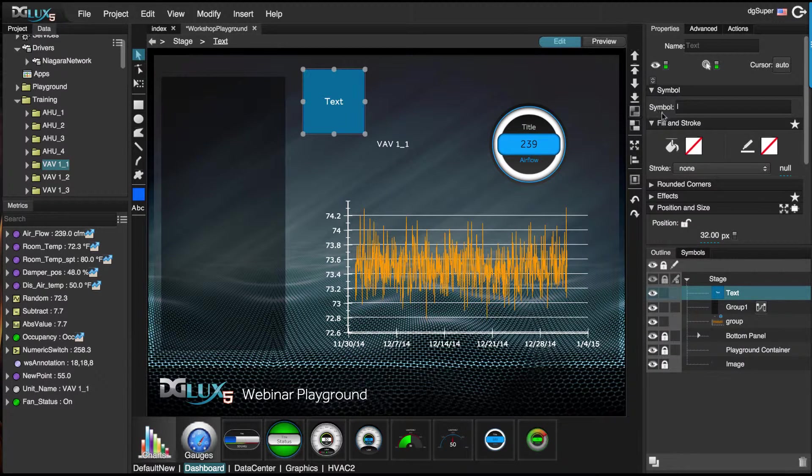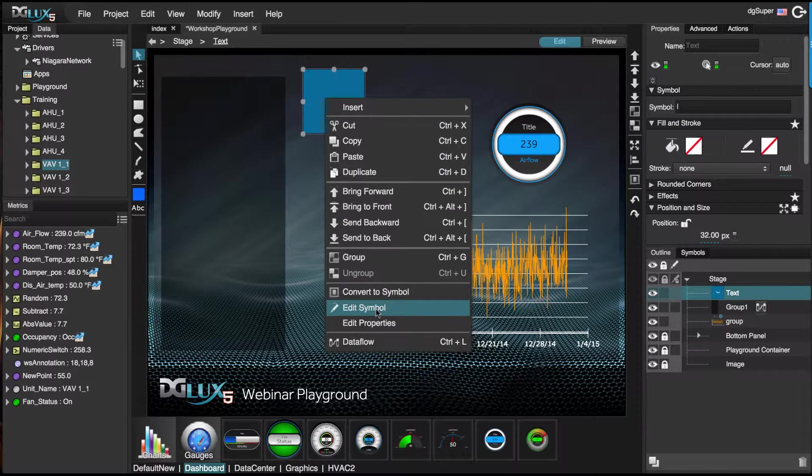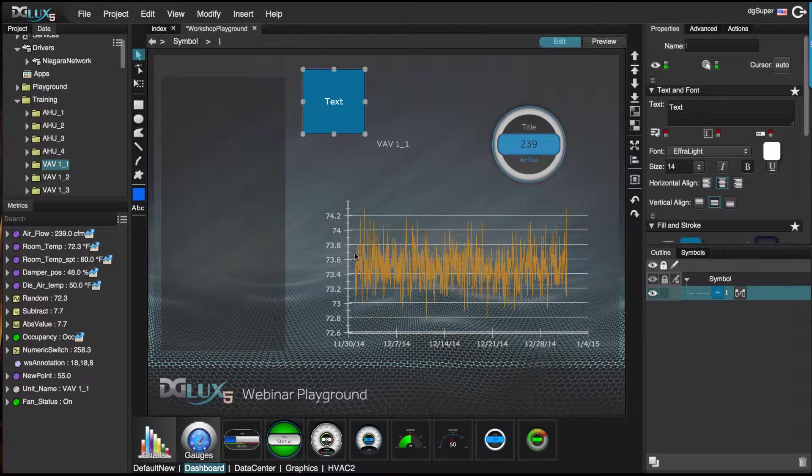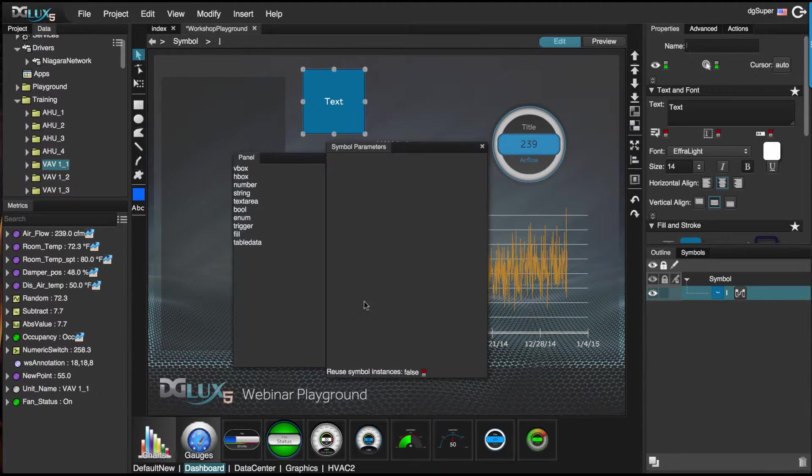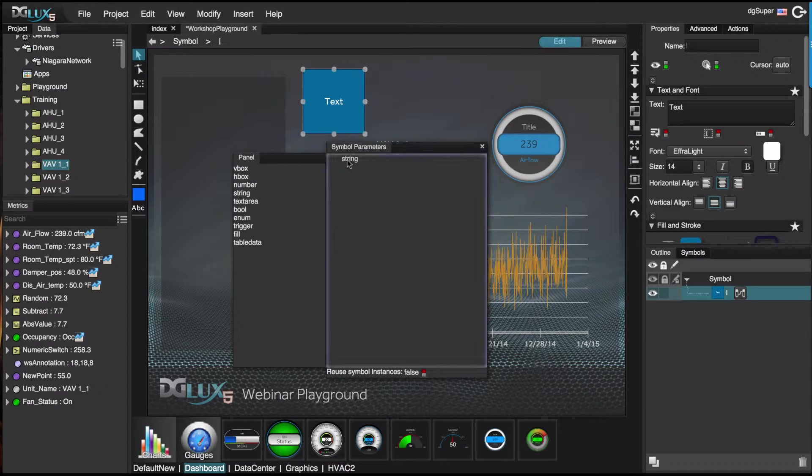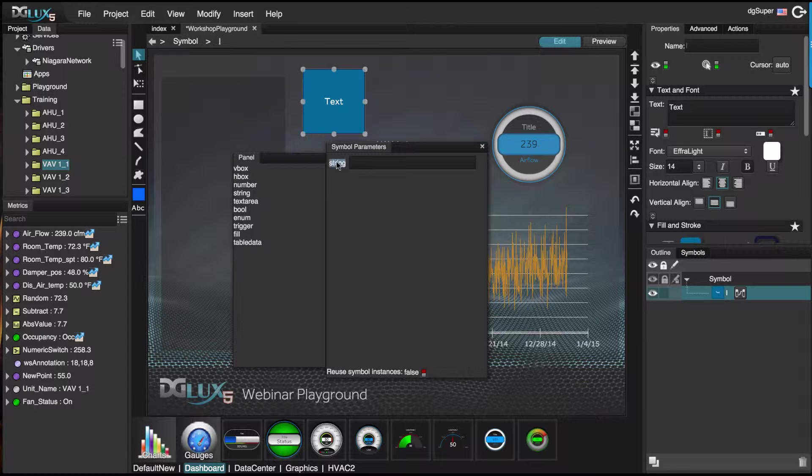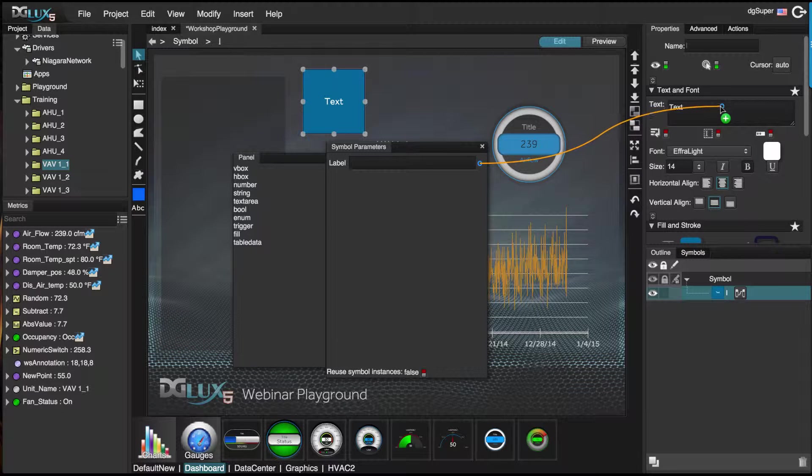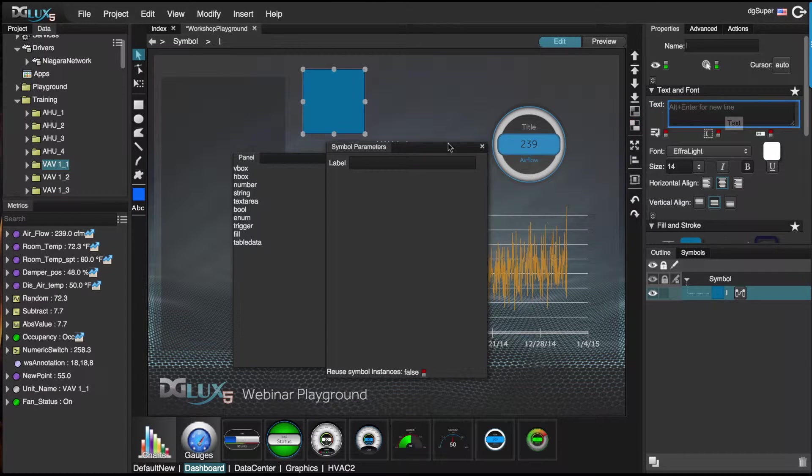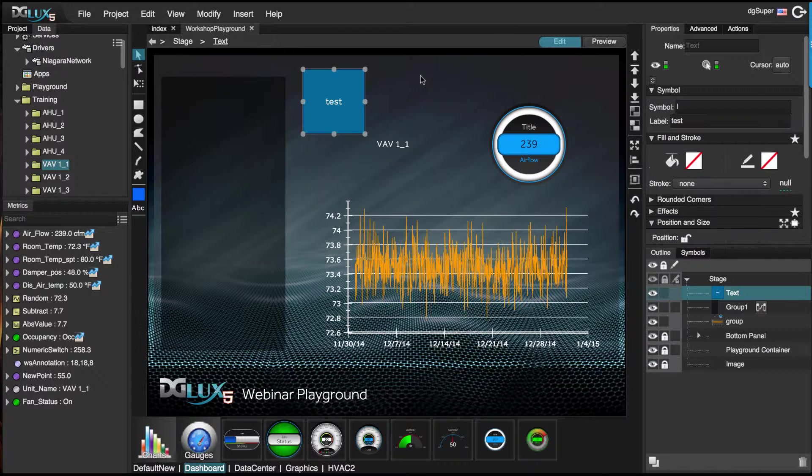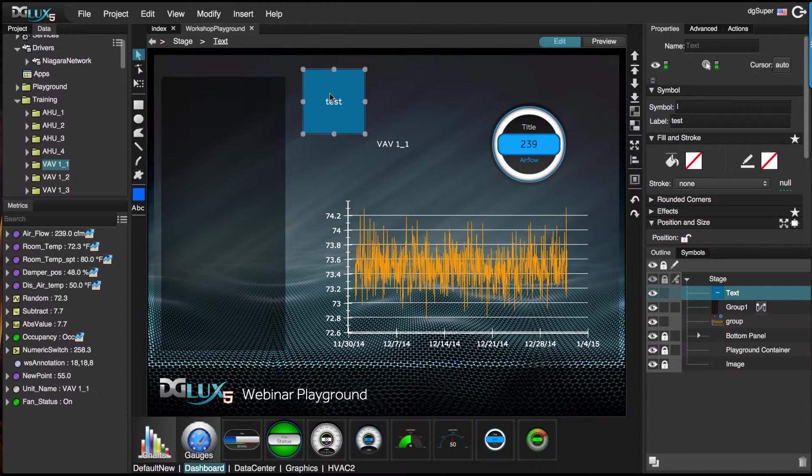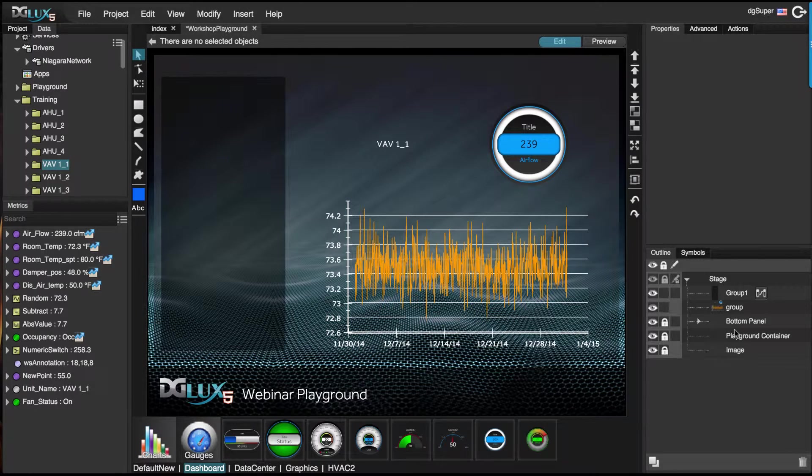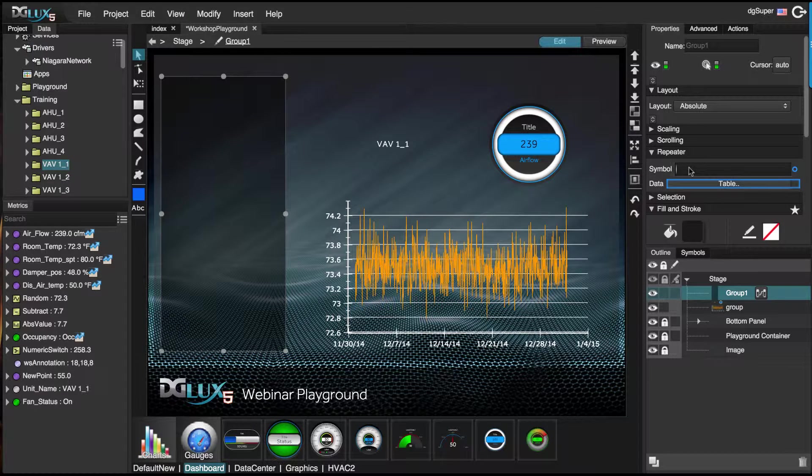Now let's give this a symbol parameter. So let's edit this symbol. Right click and choose edit properties and bring over a string. I'm going to call this label, and I'm going to bind this to the text. We're all set. So let's go ahead and delete this. Now let's select our group and give it that symbol.